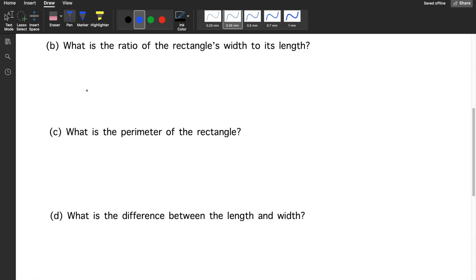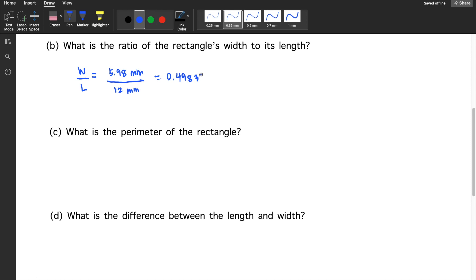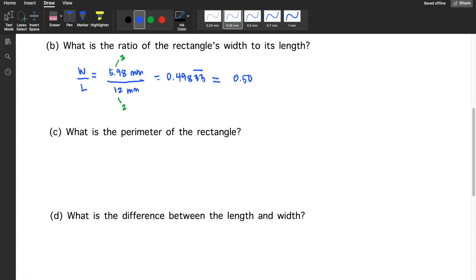For letter B, what is the ratio of the rectangle's width to its length? We divide 5.98 millimeters by 12 millimeters. The answer would be 0.49833. The rule when dividing is the same: use the fewest number of significant figures. 5.98 has 3 and 12 has 2, so the result must have two significant figures. The digit adjacent to 9 is 8, so we round up to 0.50. There is no unit since the millimeters cancel out.